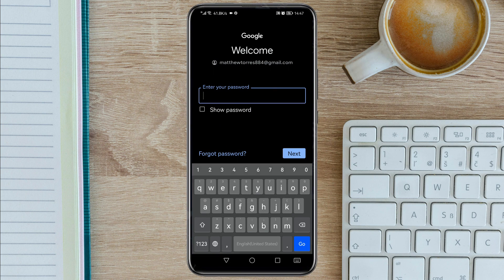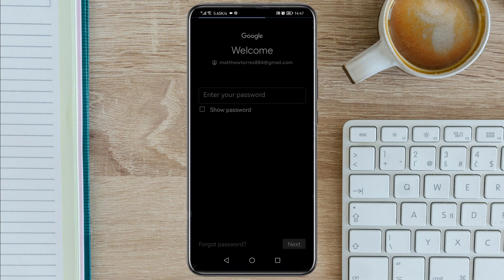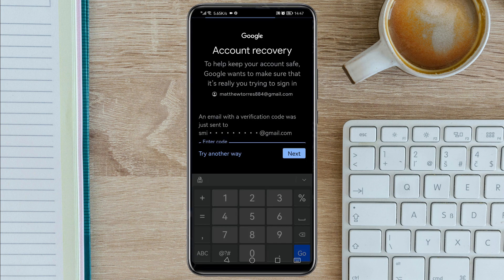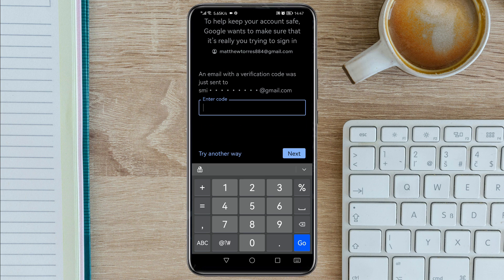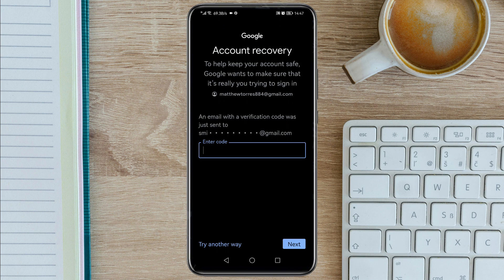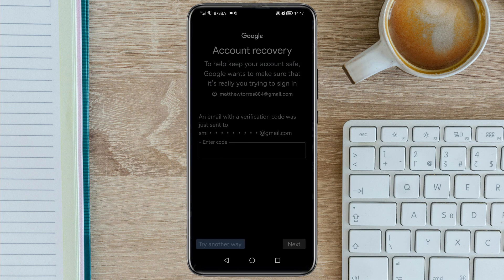Then since you cannot remember the password, just click on 'Forgot password'. It will bring you to this interface. Since you do not have your recovery Gmail, you are just going to click on 'Try another way'.